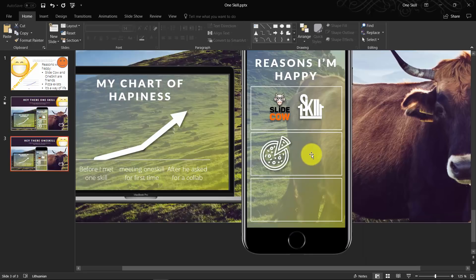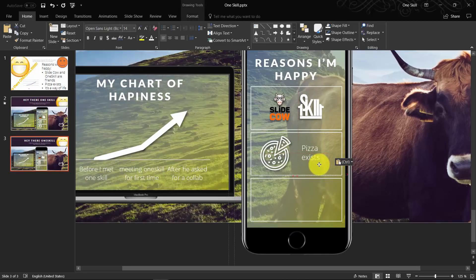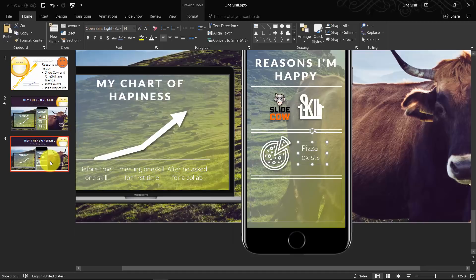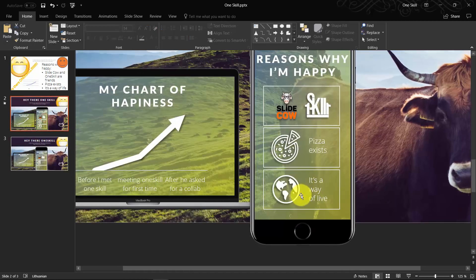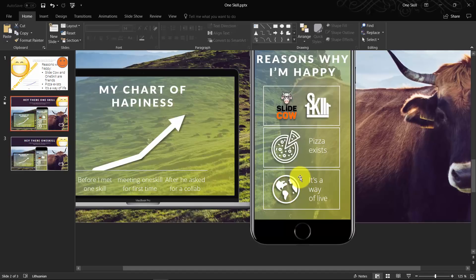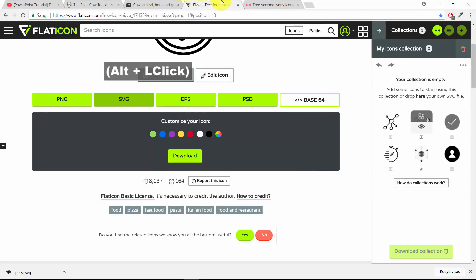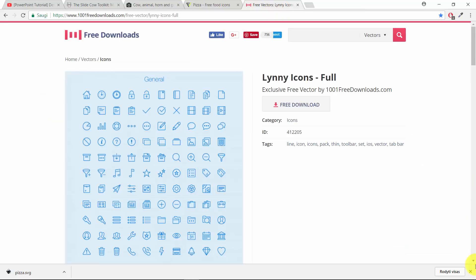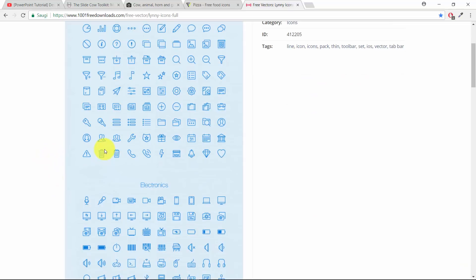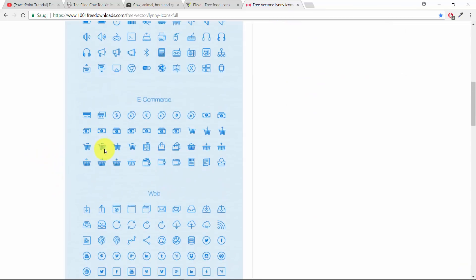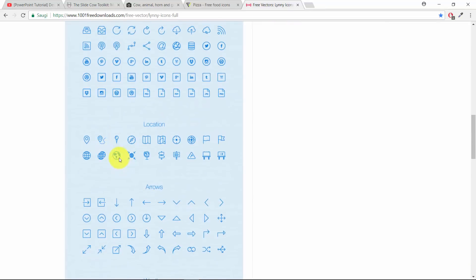We can just copy this text box. It's really nothing too complicated. Paste it over here. As you can see, SlideCow is really happy because we are collaborating, we are friends on YouTube, because pizza exists in the world, and it's just the way of life. I think that's really the fundamental reasons why he's happy, and I'm happy for him. I like when people are happy.